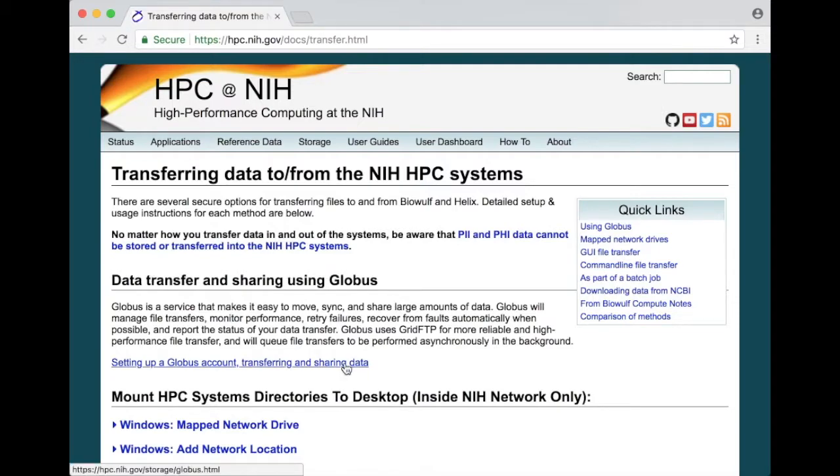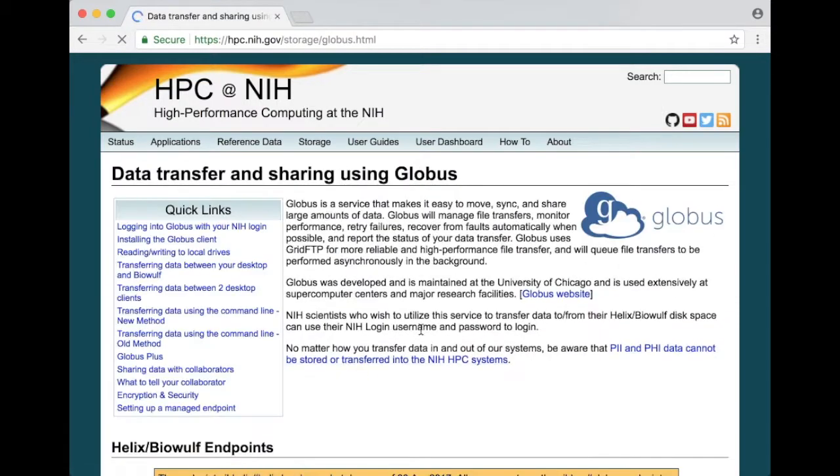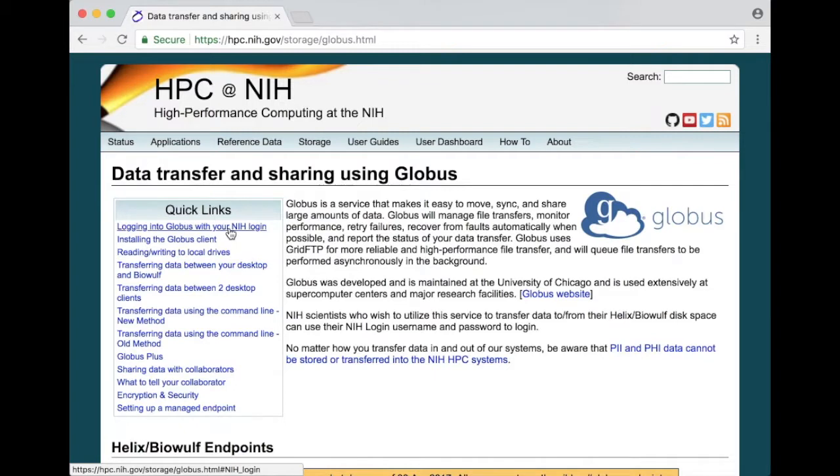If I click on that link that brings me to our Globus transfer page and that has lots of information including logging into Globus with your NIH login.